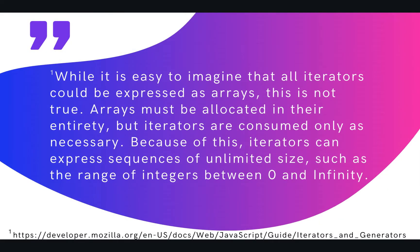So iterators are actually not unique to the Drive Service or Apps Script at large. It's actually quite widespread across multiple programming languages including Python, Java, and C++. However, Apps Script uses it quite extensively within the Drive Service, so I decided to make an entire video explaining the topic.